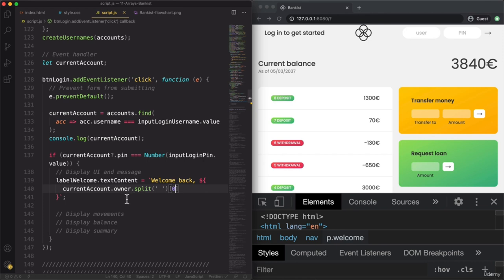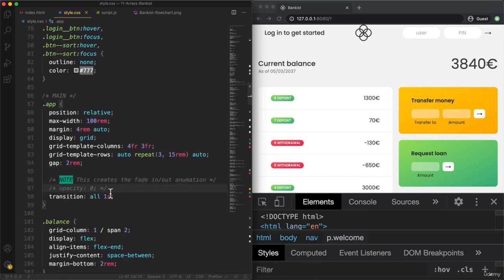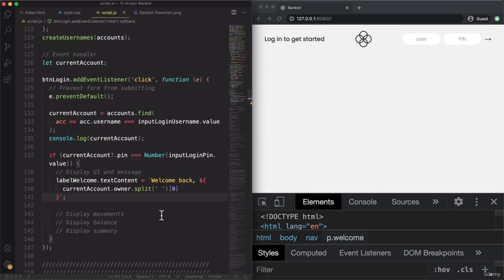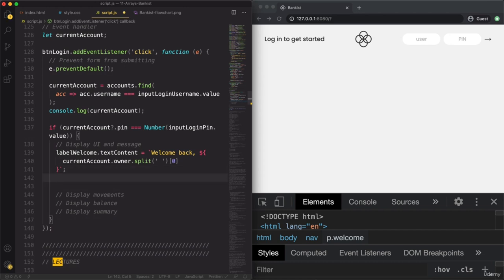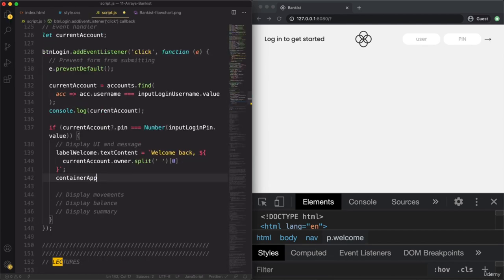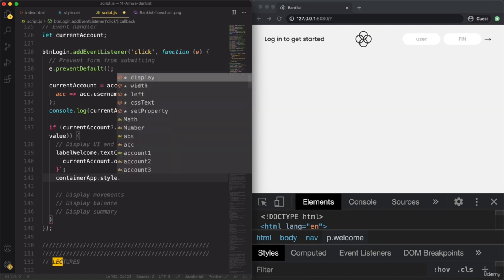Now about displaying the UI — remember how we set the opacity from zero back to 100 when logging in. So containerApp.style.opacity equals 100. Let's test this out. With 'js' and my pin, we get our welcome message and everything is now back to visible. With Jessica Davis and pin 2222, we also get 'Welcome back, Jessica'.